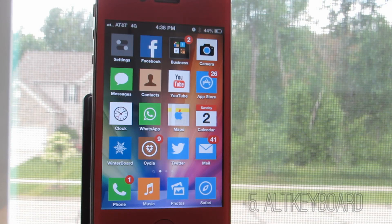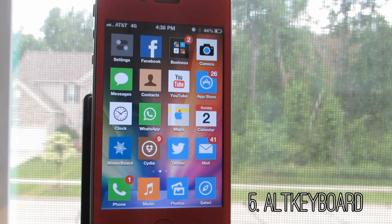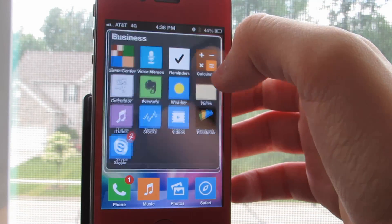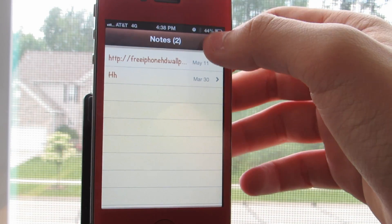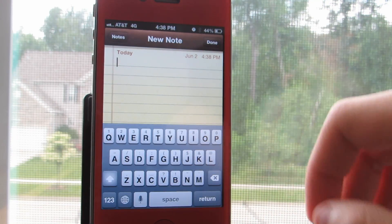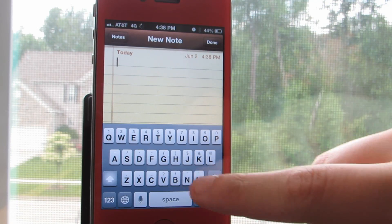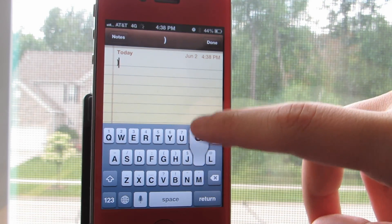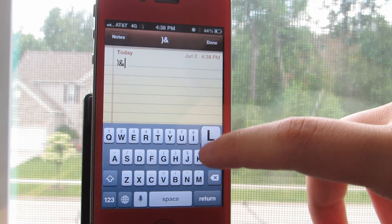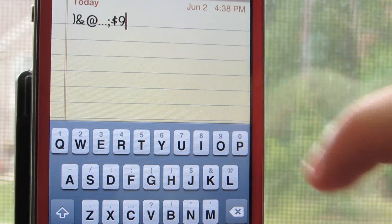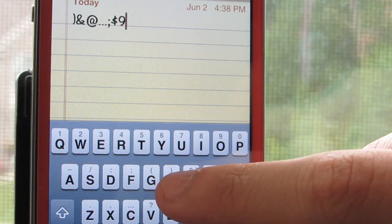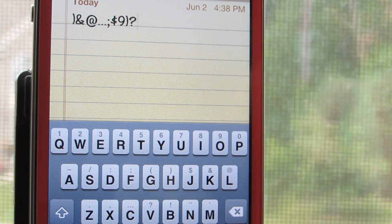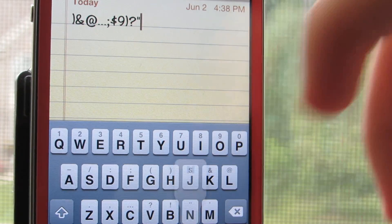And finally the last tweak I have for today's episode is Alt Keyboard. If you are familiar with how the keyboard works, you know that you have to switch back and forth to type in special characters, but with this tweak they actually come to the main keyboard and you are able to type in any of the characters by swiping up on any of the keys. I think this makes typing so much easier.